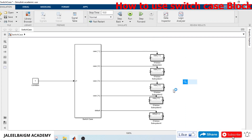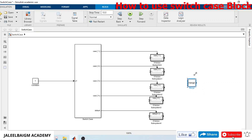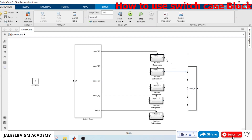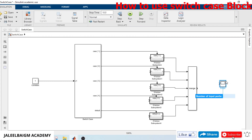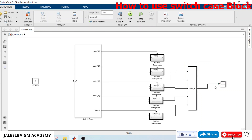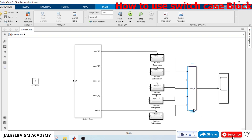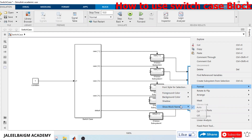Since only one case executes at a time, we use a merge block to combine all outputs. We connect all the outputs from cases 1 through 5 to this merge block, and then add a scope block to observe the merge output. We make both block names visible.